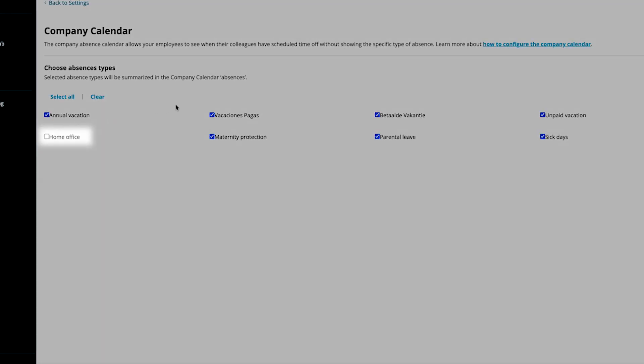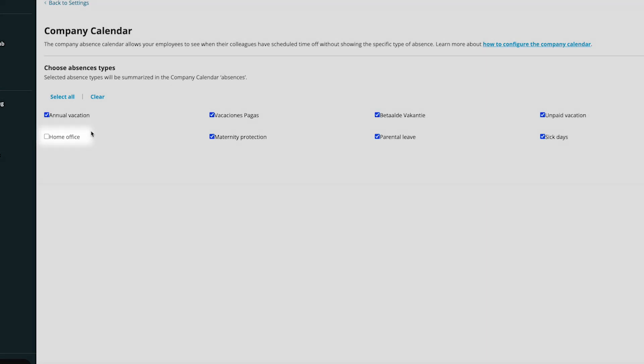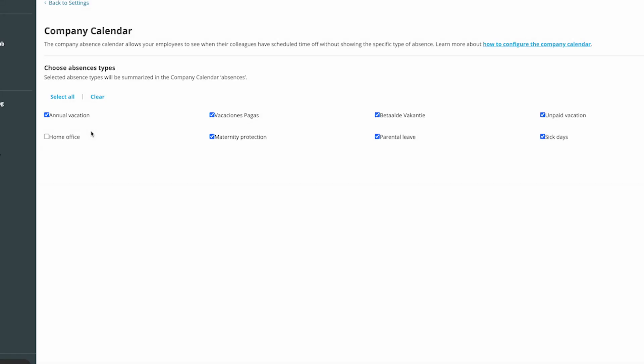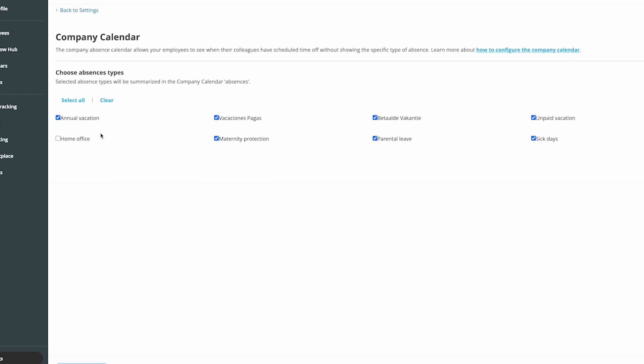However, you may have some absence types, such as Home Office, where the employee is actually working. In this case, you would not want this to show as a generic absence in the Company Calendar, as people would think this person is not available at all.